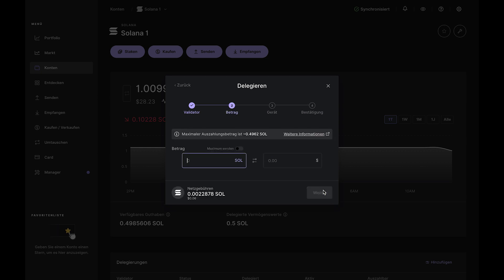Now, the percentages you see are commissions taken by validators to operate the staking feature. You'll notice Ledger takes a smaller commission than most validators.